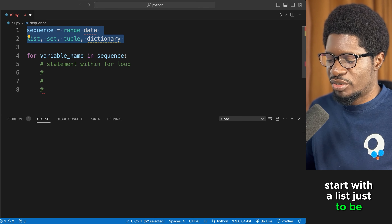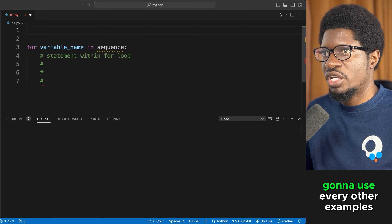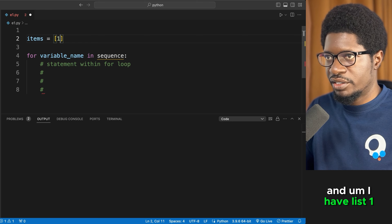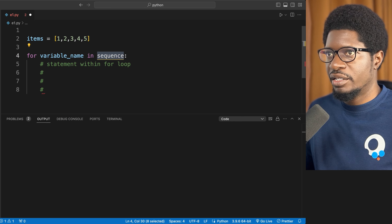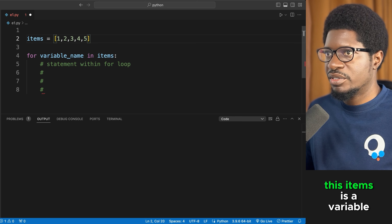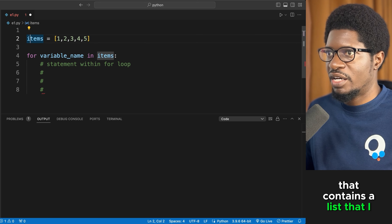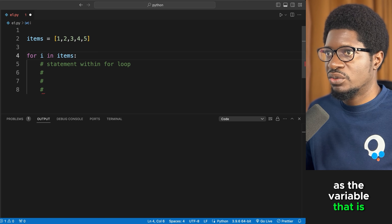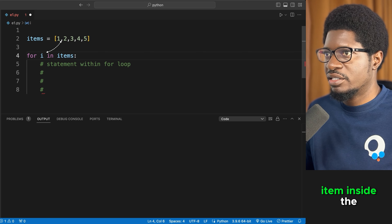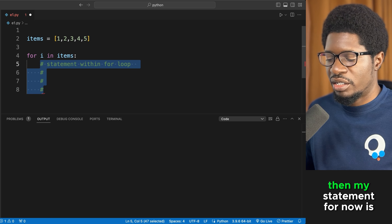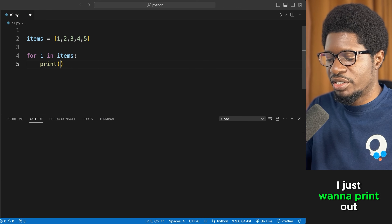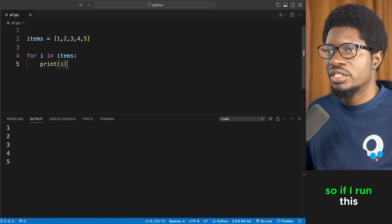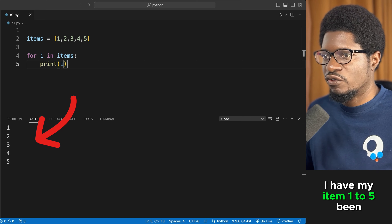Starting with a list example: we have a list with items one to five. We replace the sequence with our 'items' variable, use 'i' as the variable holding each individual item, and the statement is just to print each item. Running this prints out items one through five.